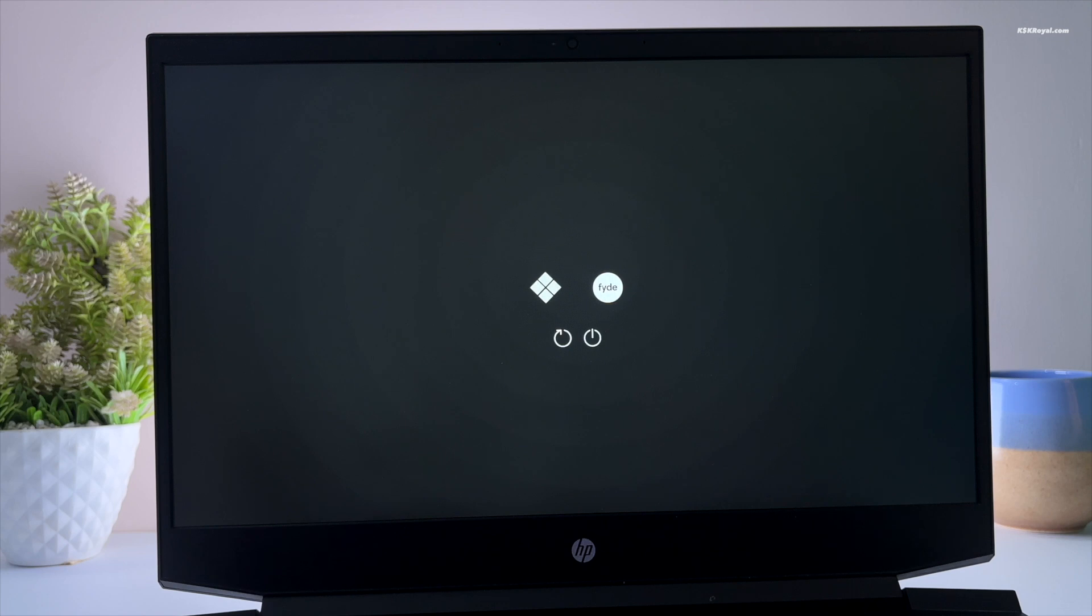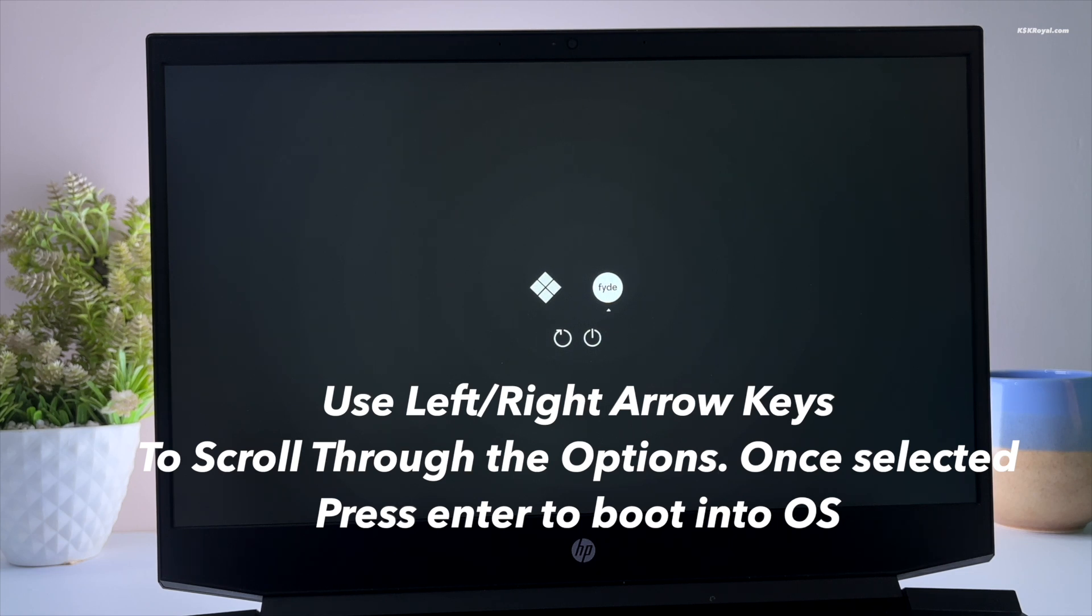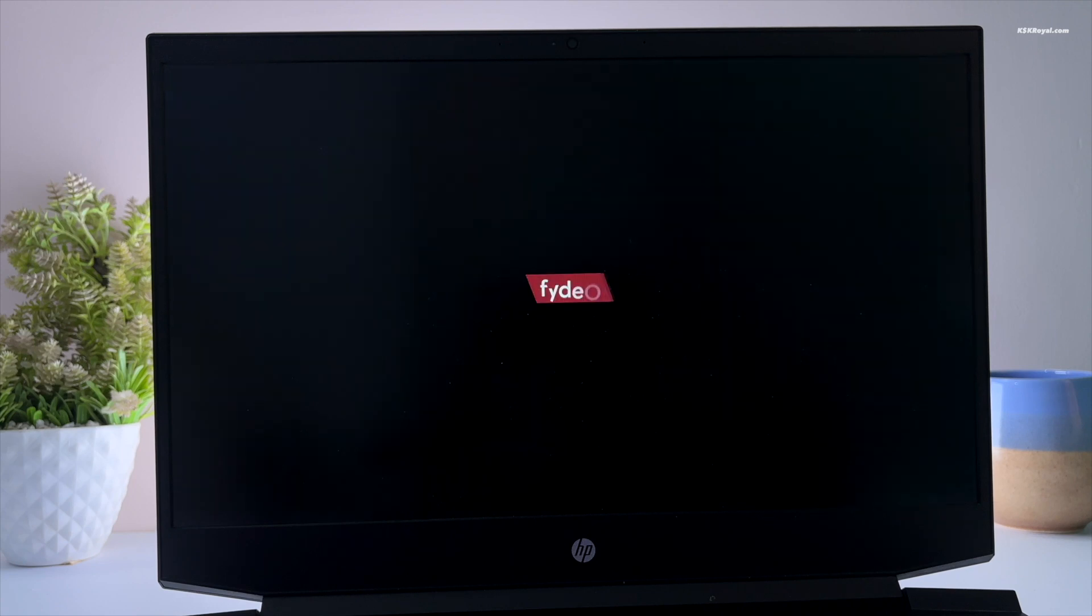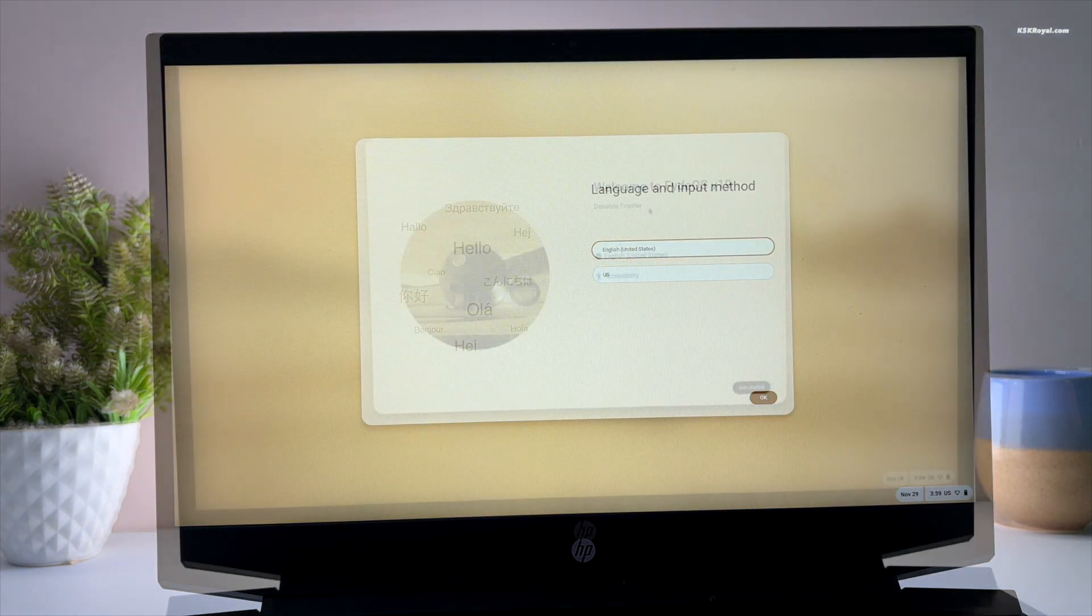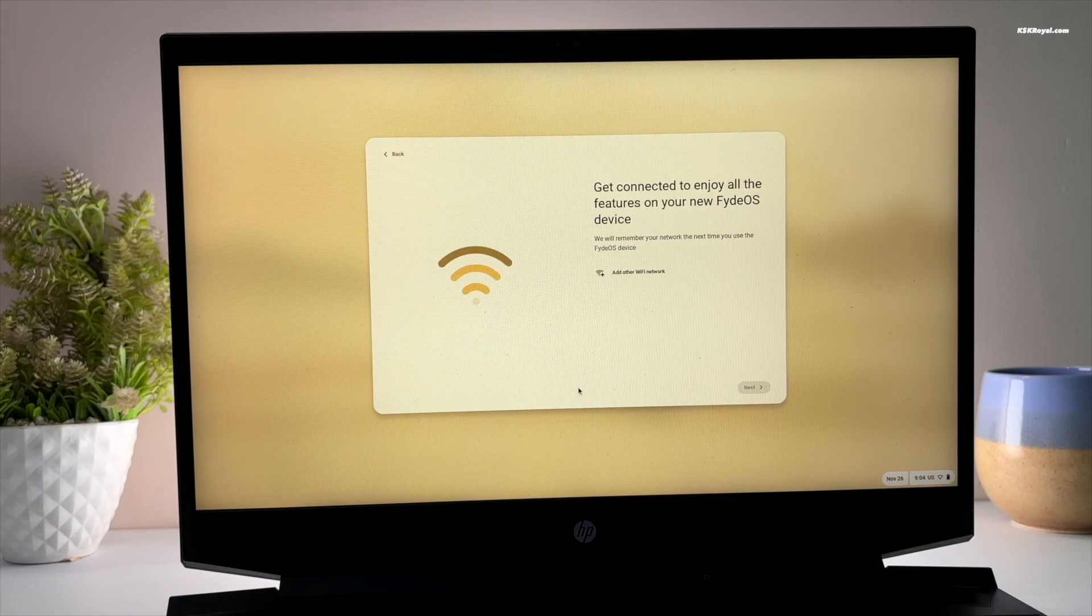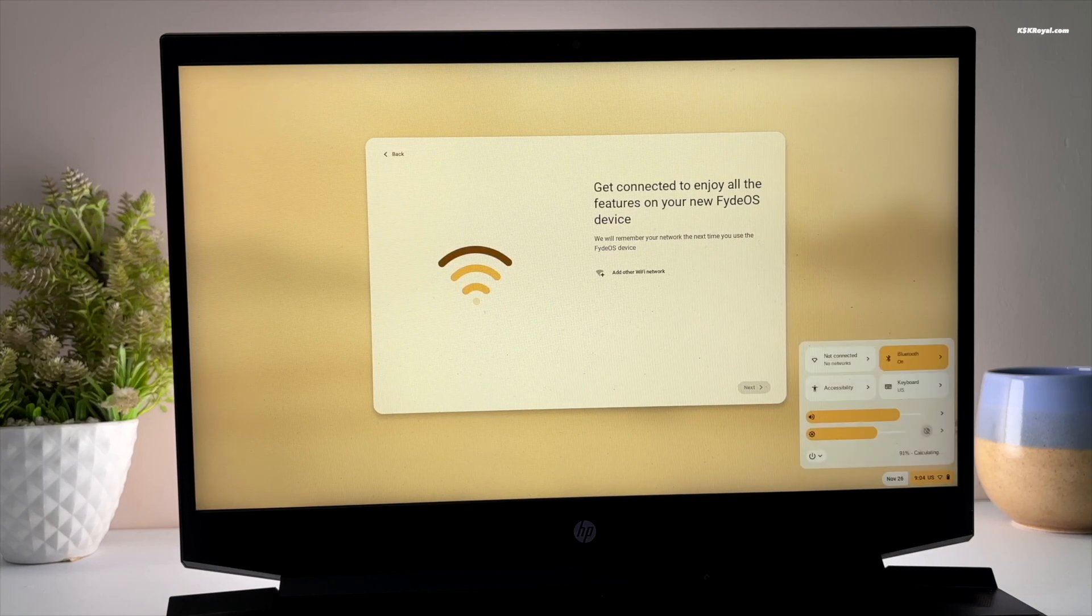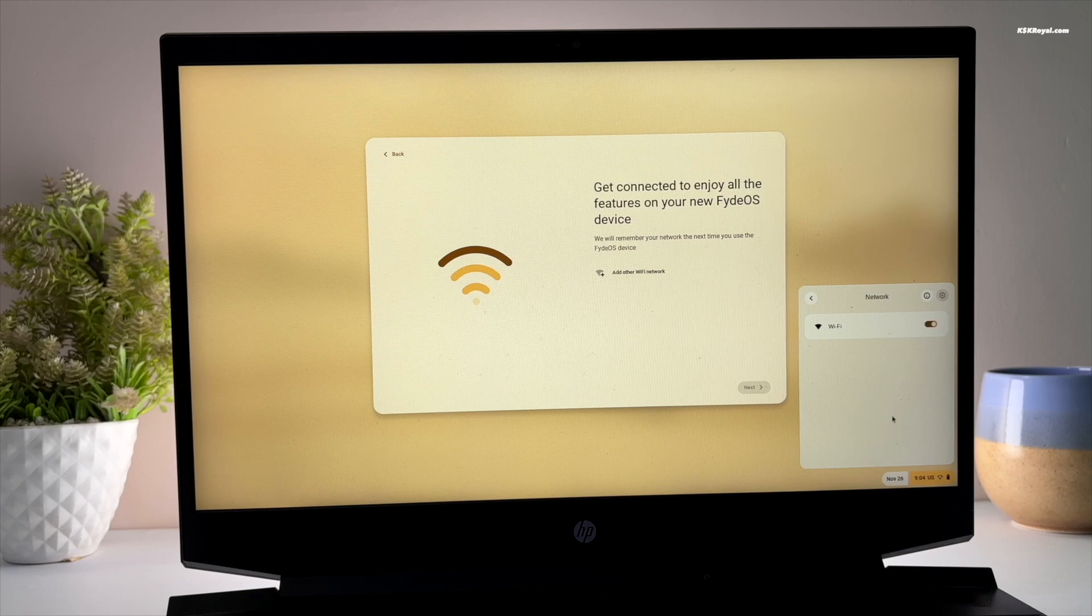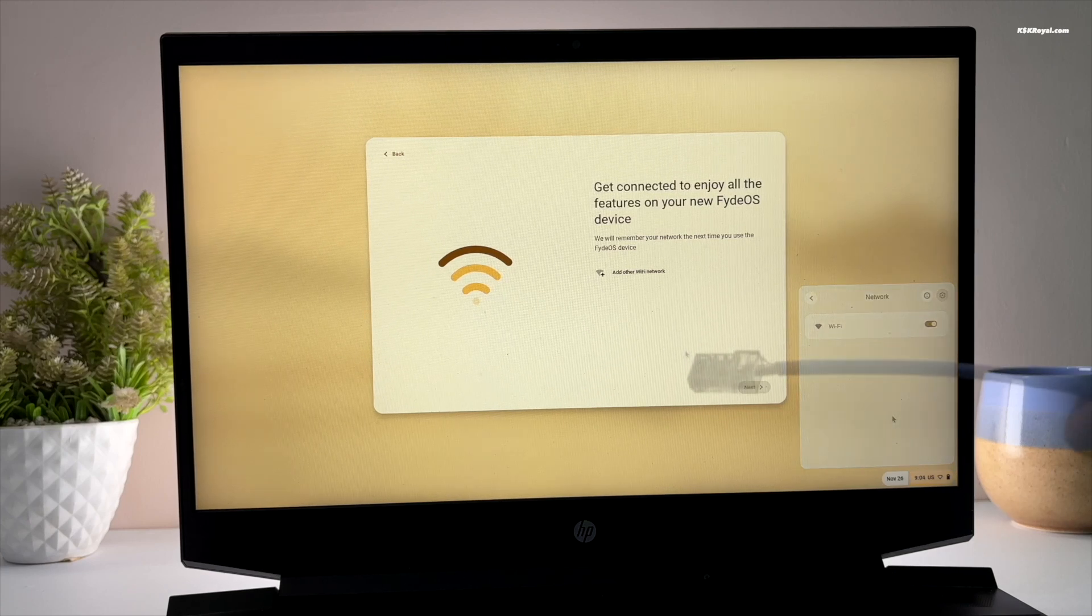Once the screen goes black, press the power button to turn on the computer. You will see the Refined boot menu. From here you can boot into Windows 11 or FydeOS. During the initial setup I noticed my Wi-Fi was not working. To resolve this I connected an Ethernet cable for internet access.